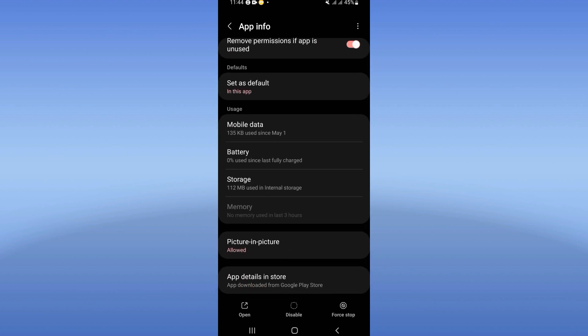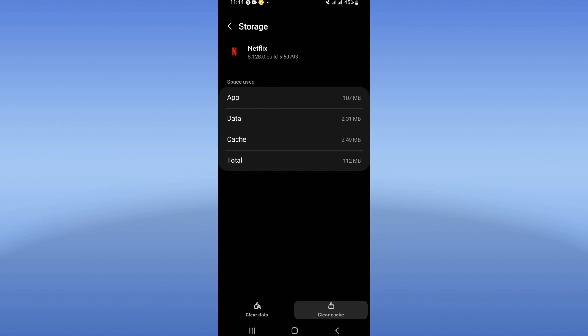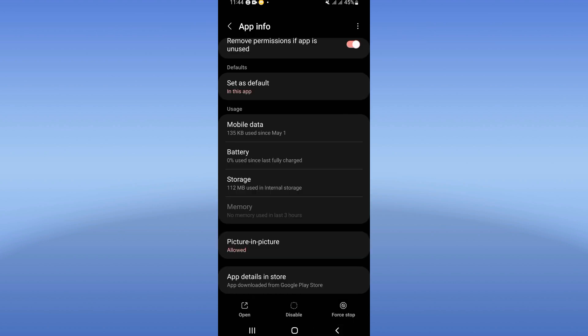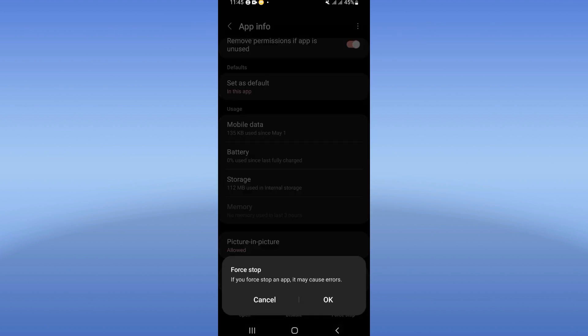Click on storage, click on clear cache, and directly back. Click on force stop here and click OK.